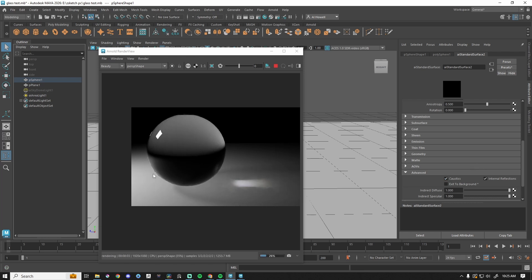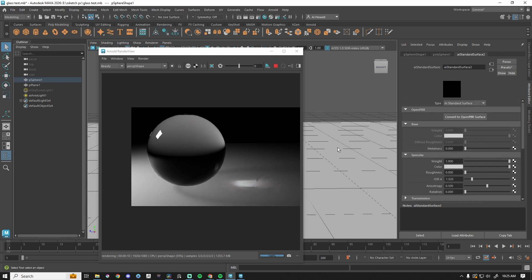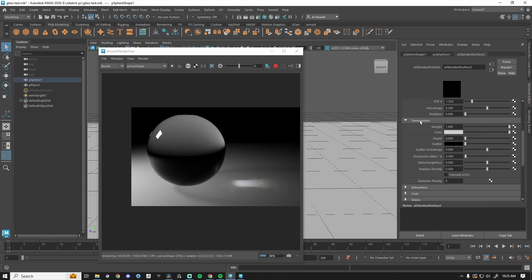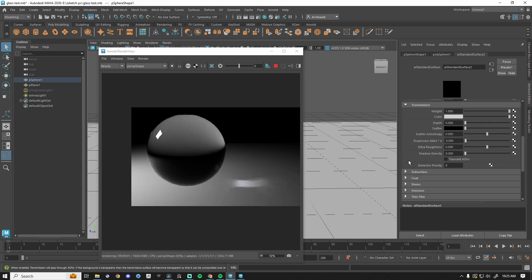So the update for Arnold is that transparent objects now have a shadow, but not only do they have a shadow, we actually can control that shadow. So in order to do that, let's grab our material. We're going to go to transmission and then we have shadow density. By default, it's set to 0.5.